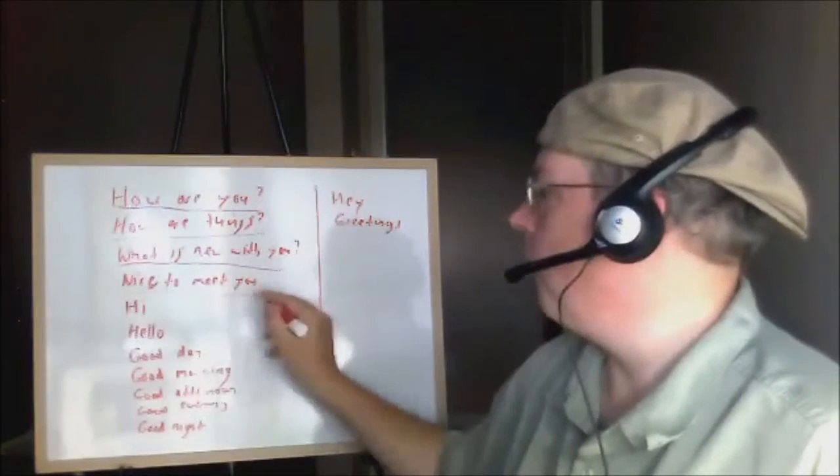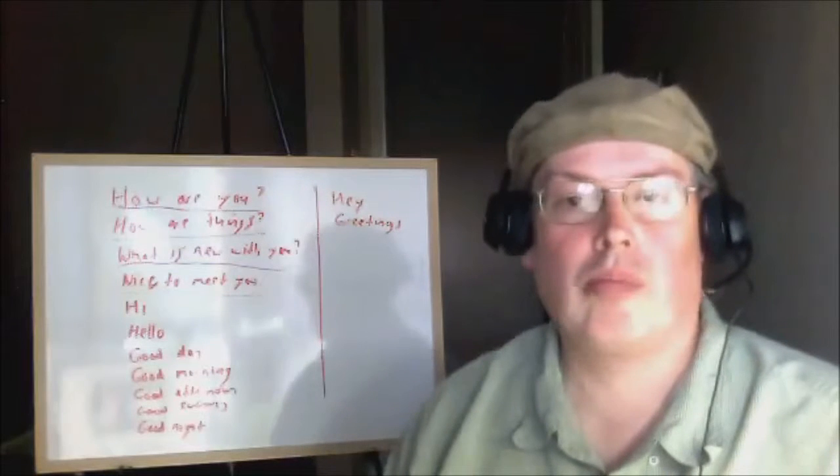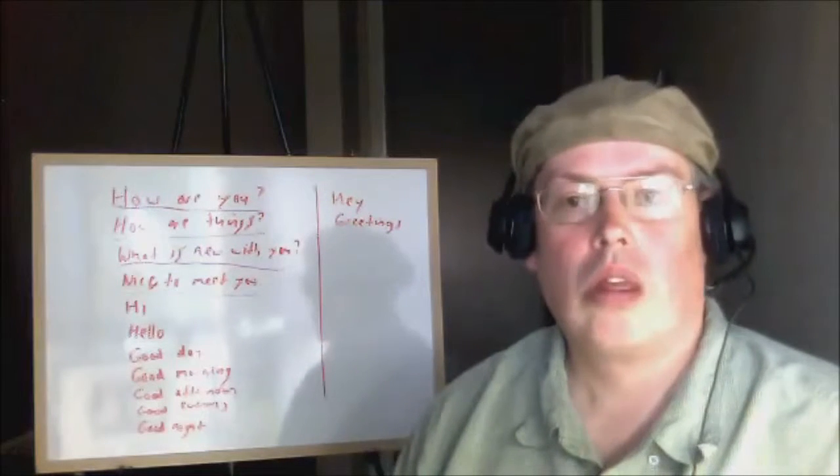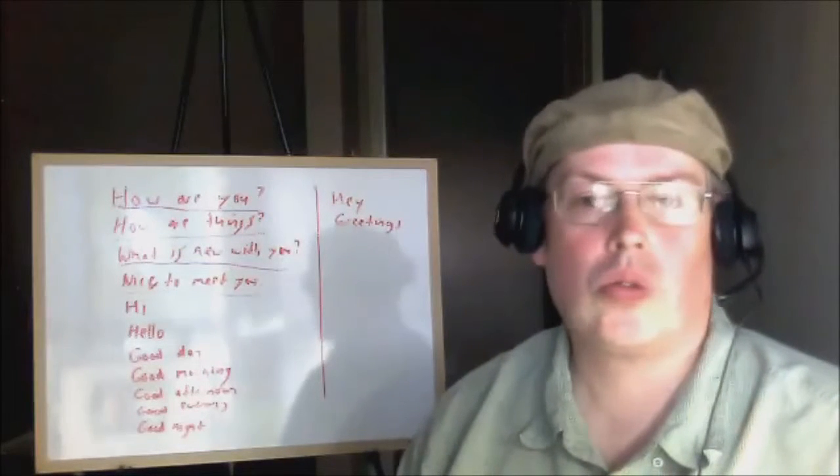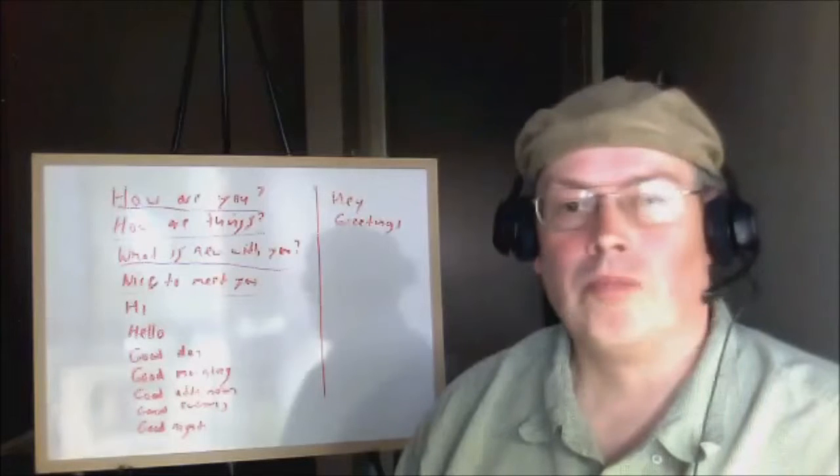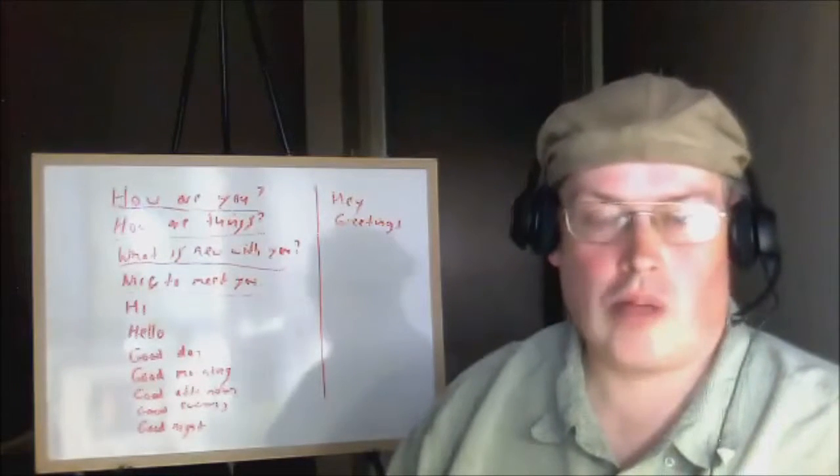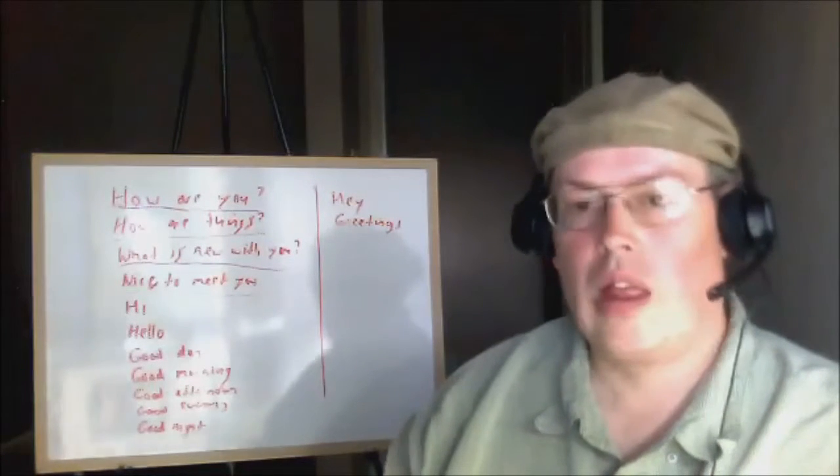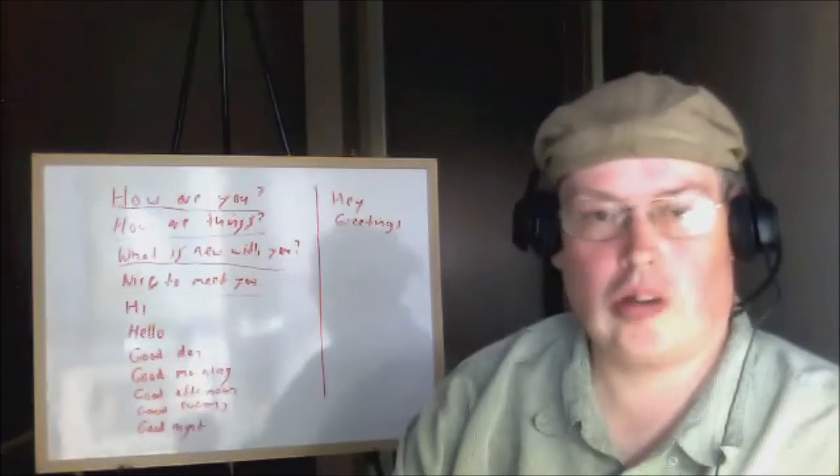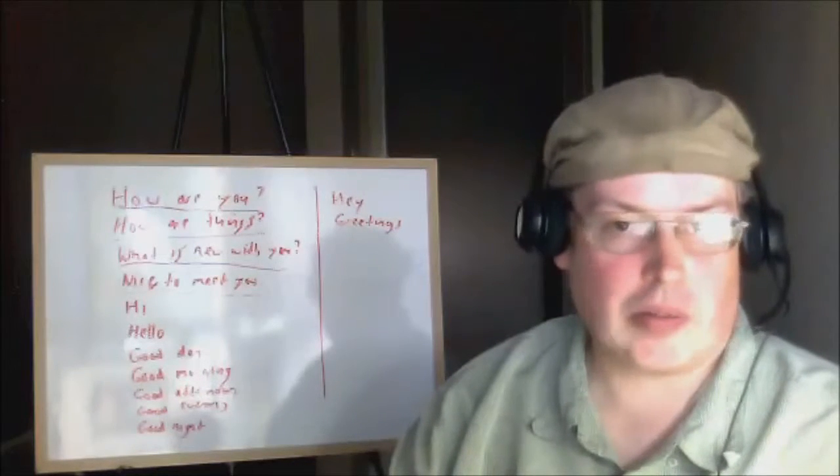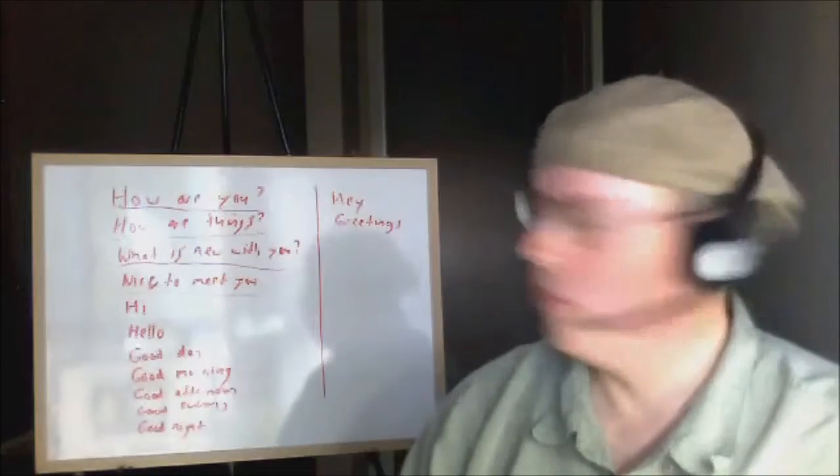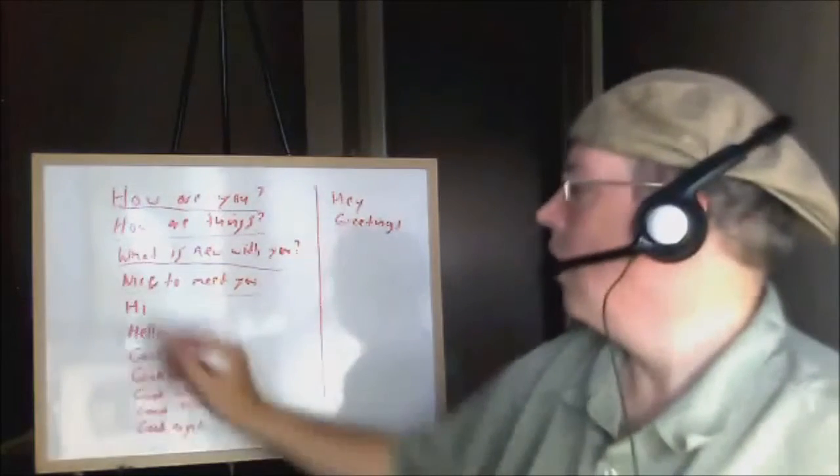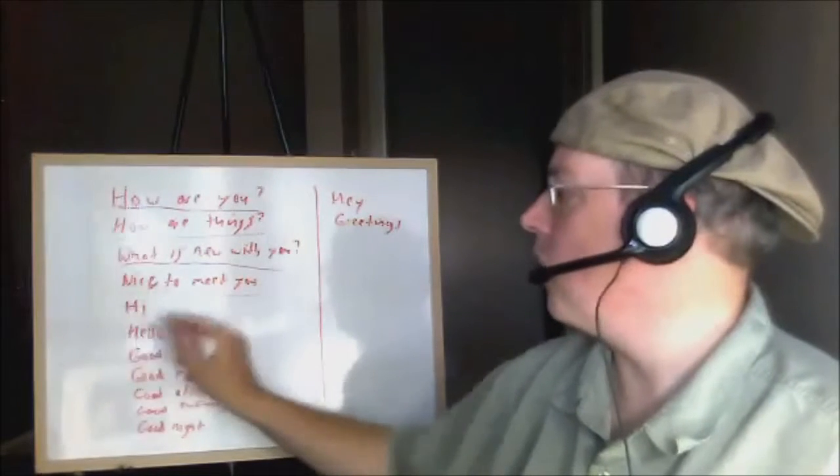If you meet someone for the first time, you often say 'nice to meet you'. For example: 'Hello, my name is Tom.' 'My name is Bill.' 'Nice to meet you.' Of course, you can also say 'hi' or 'hello'.